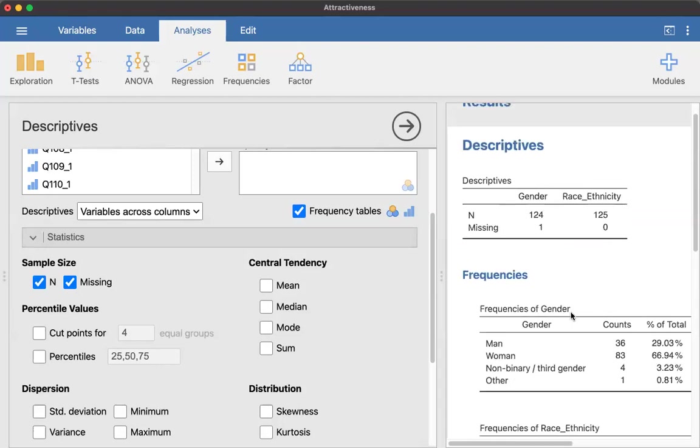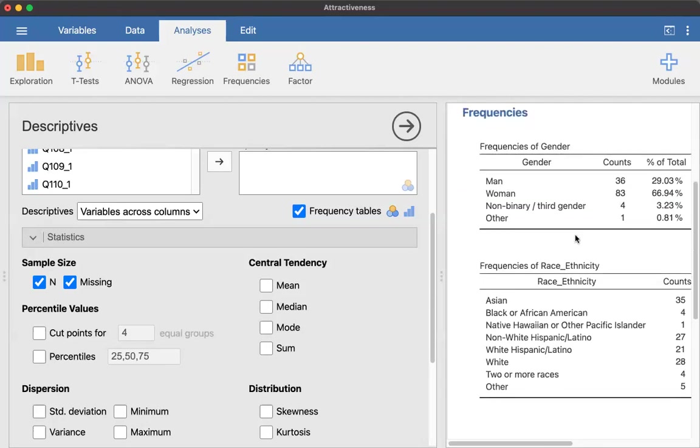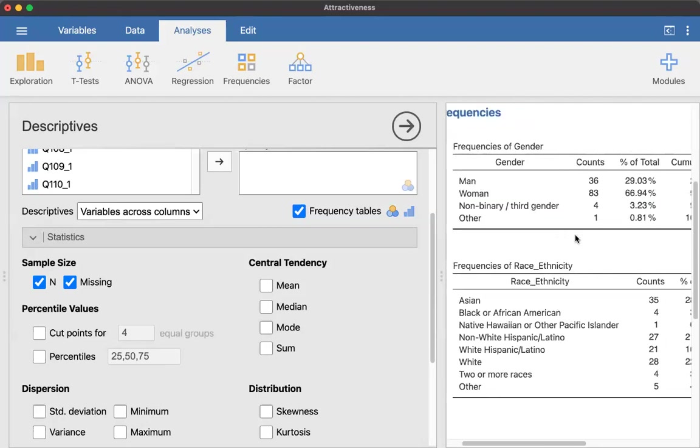So all you're going to have selected is the sample size information and then the frequency tables. So that way you can say, there's 124 people who responded to the gender question. One person didn't. And then the race ethnicity is 125 people responded and there were zero missing. And then you can look through them and see each of these individual responses.